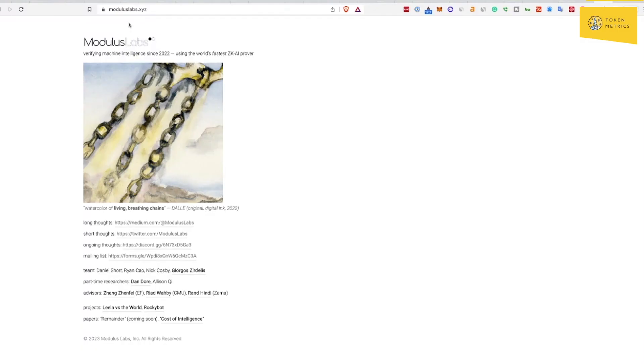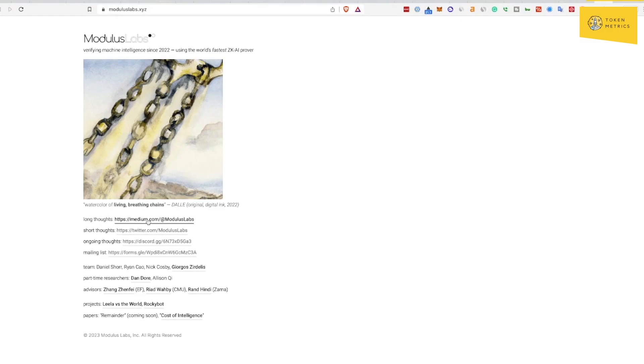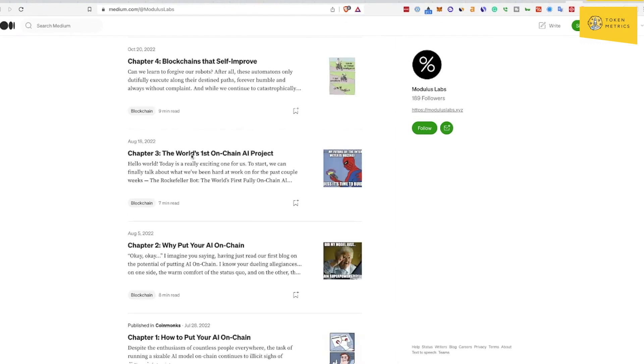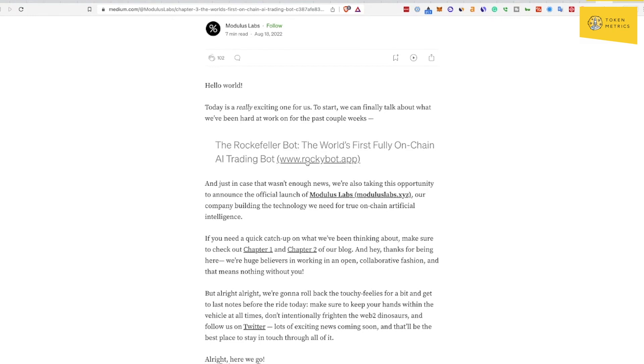It's called Modulus Labs, verifying machine intelligence since 2022 using the world's fastest ZK AI prover. They don't really have much here. Let's actually pull up this post. The world's first on-chain AI game, the world's first on-chain AI project. Let's take a look.